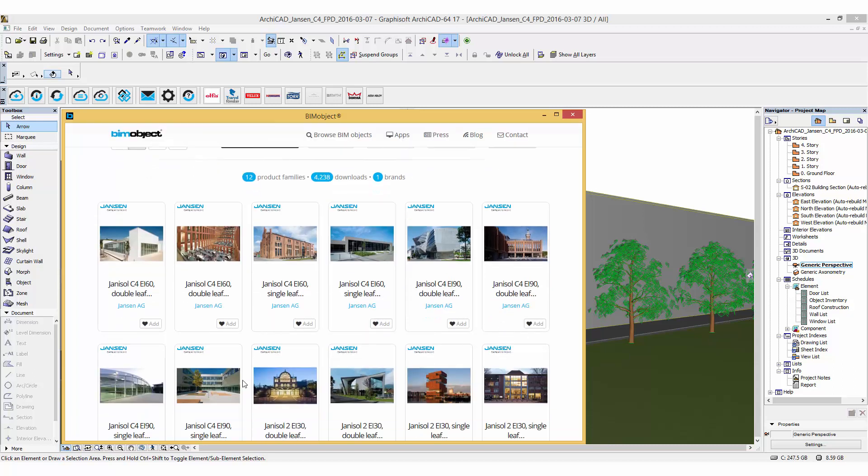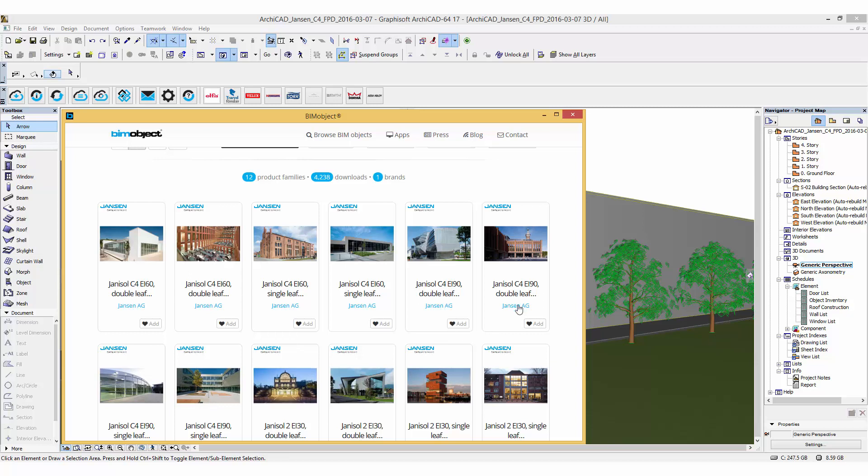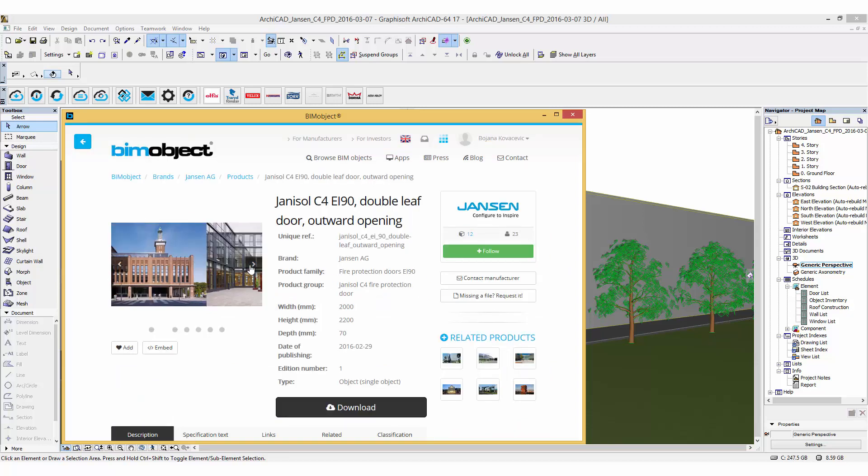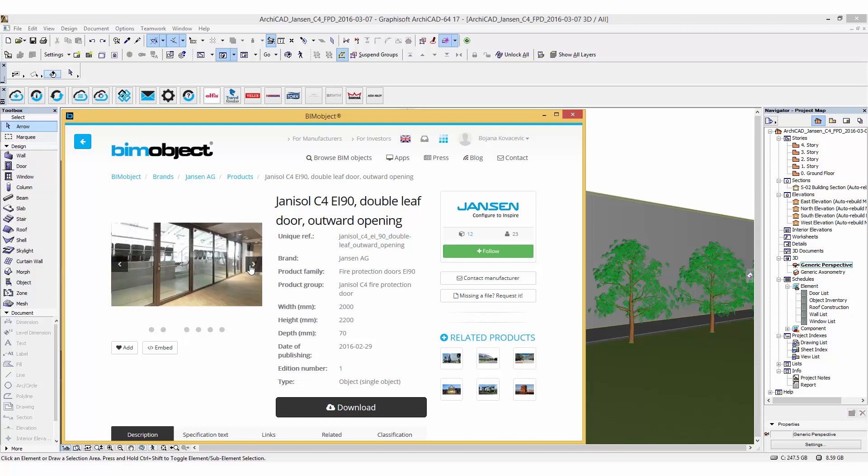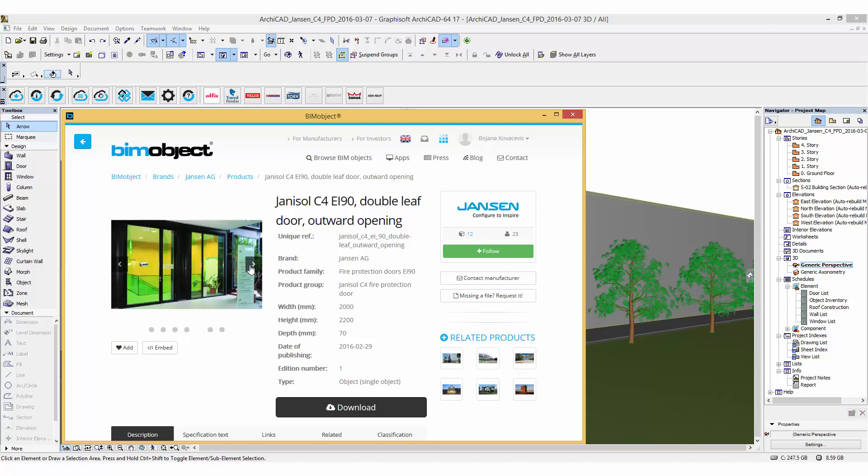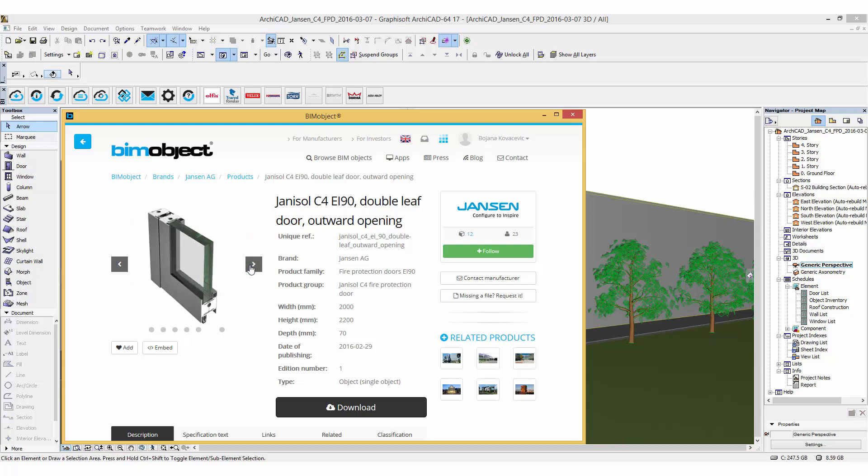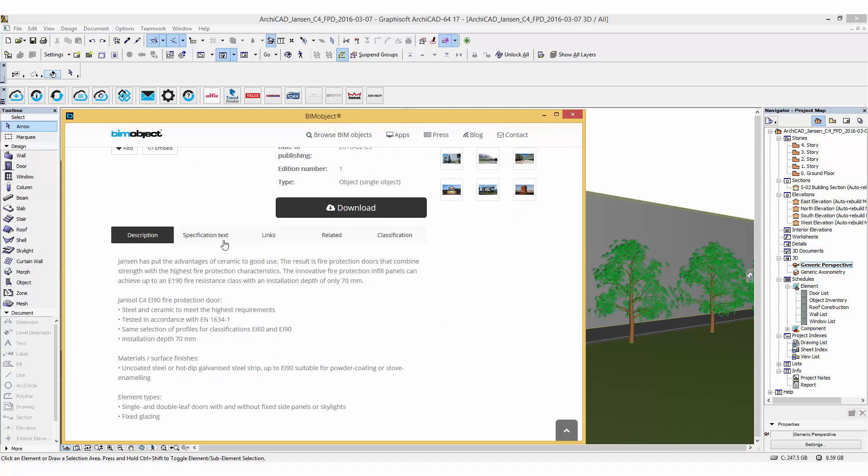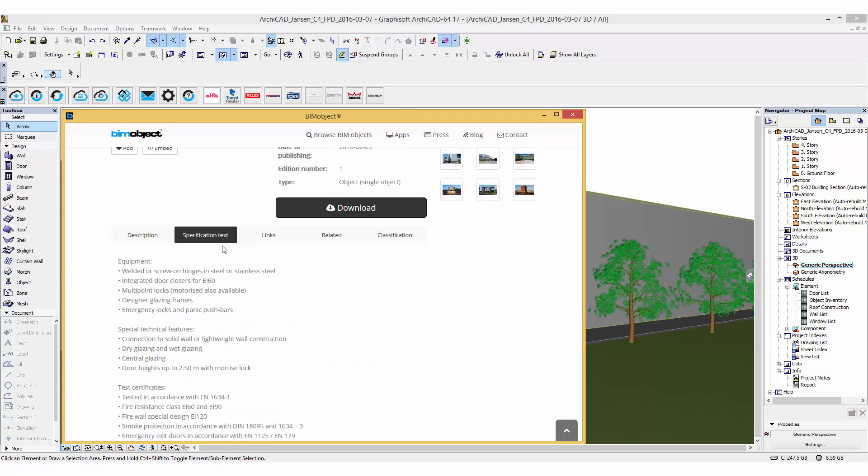The fire protection doors are organized in single-leaf and double-leaf, outward and inward opening variations via product page on our portal. Within the product page you will find a short product presentation with examples, a description and specification text.